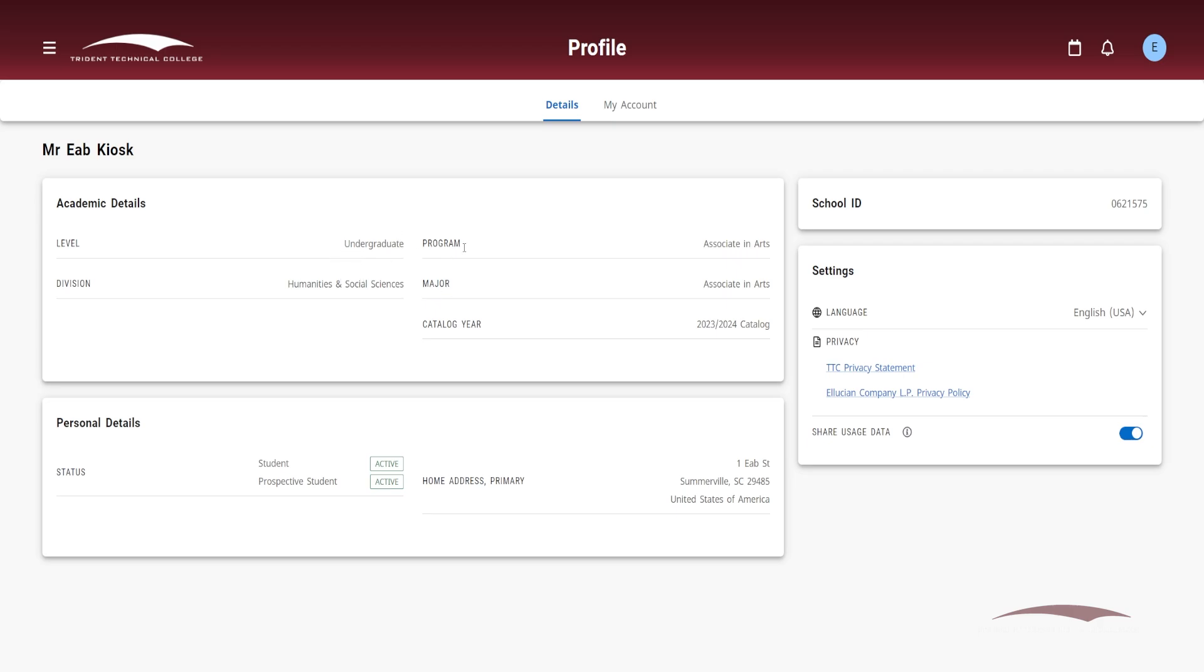The view profile button will allow you to view personal and academic details, such as your status at the college, TTC email, home address, and school ID.